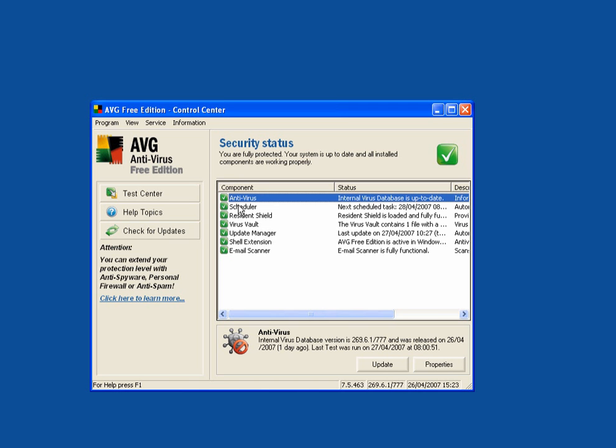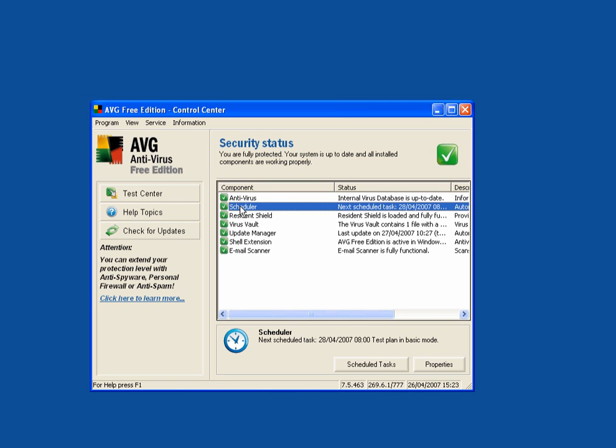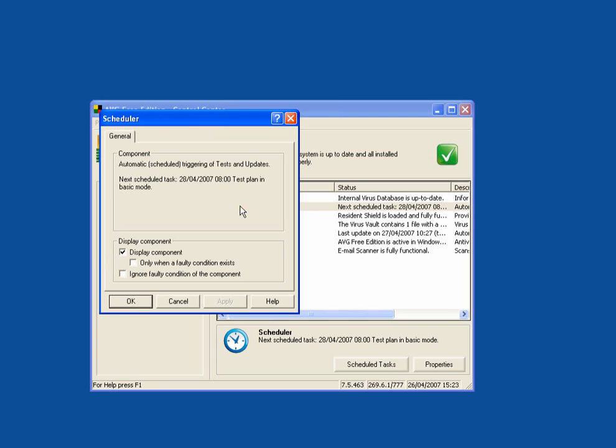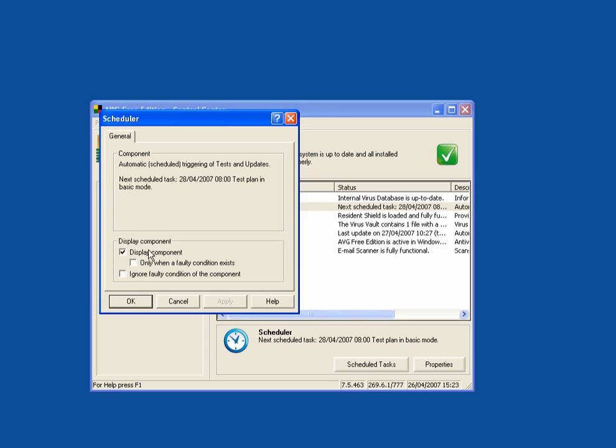All you need to do is click on it. With a double click, it will tell you the scheduled task will be tomorrow at 0800, test plan in basic mode. On the display component, display component is ticked. Leave the other two boxes un-ticked.